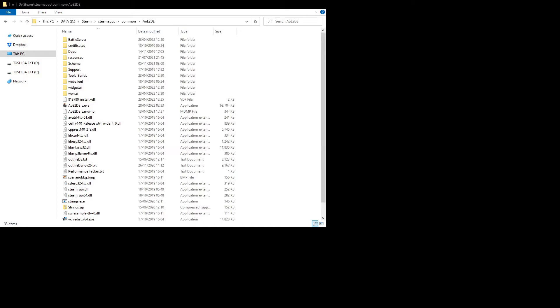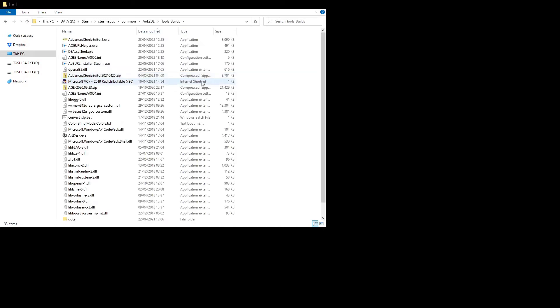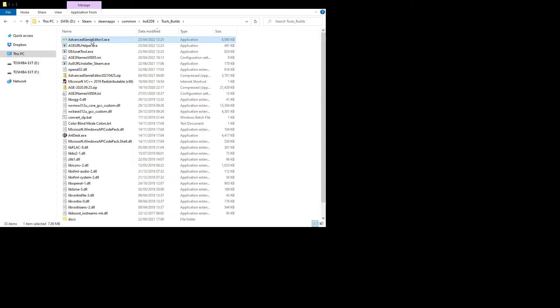So first thing is, you want to get Advanced Genie Editor from your game directory, and you'll find it in the Tools Builds folder, this one right here, and then you can sort by date modified because it will have been modified recently in the update, and there you go, right there. You can also download it from external sites, but those might not always be as up-to-date. Usually the one in the games folder is the most up-to-date version.